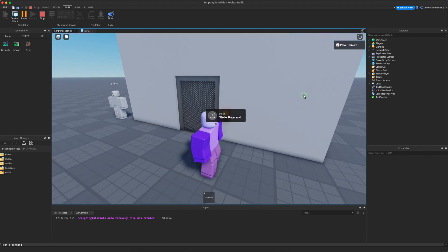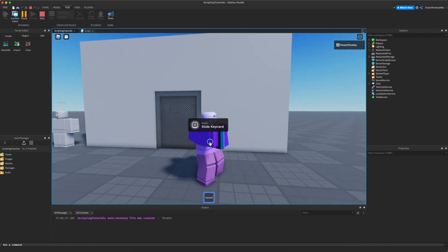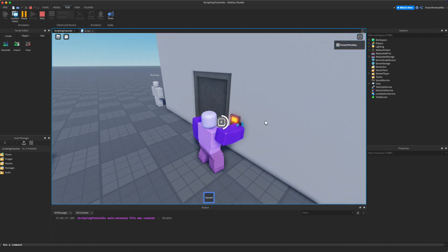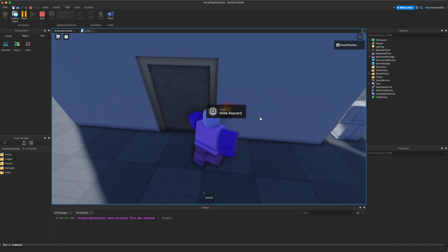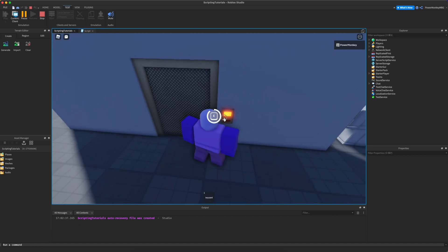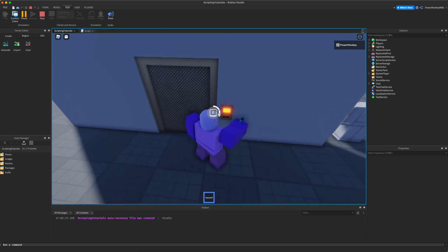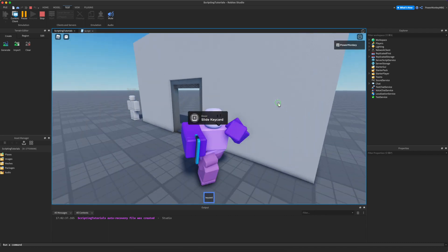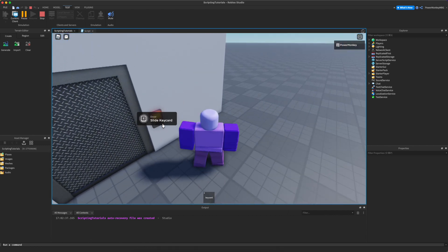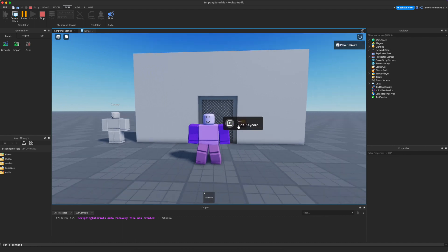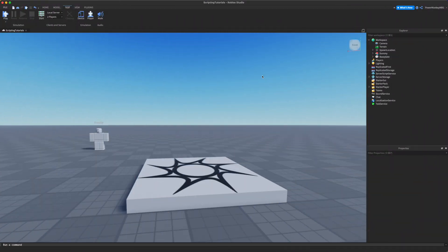I'm PowerMonkey and in this tutorial video I will be teaching you how to create this key card. You can use a proximity prompt and once you've done it, the door will open if the player has a key card. If we try without the key card it goes red, but if we've equipped our key card the door will open. So if you'd like to know how to make this epic sliding door with a key card and a sensor, then stay tuned until the end of the video.